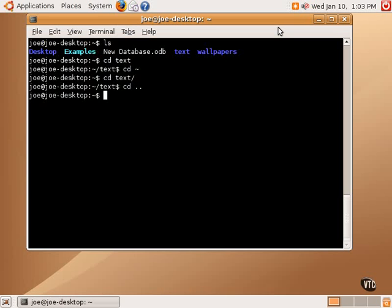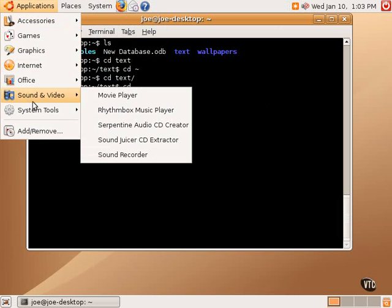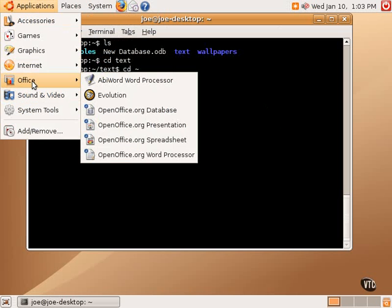The terminal can be a helpful place to launch any applications for a variety of reasons. Almost every application on a Linux system, even if it has a nice icon and menu entry in the applications menu, also has a command line command to launch the same application.